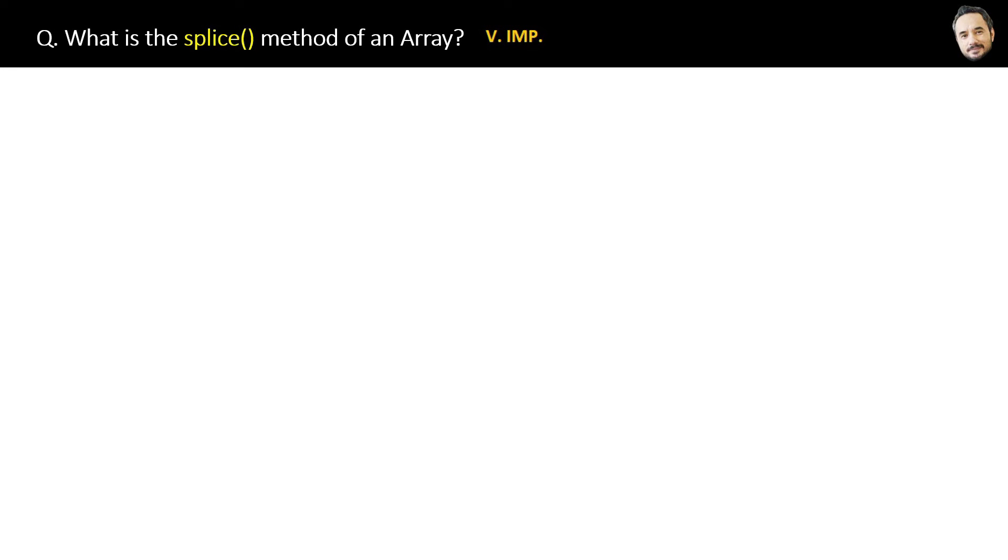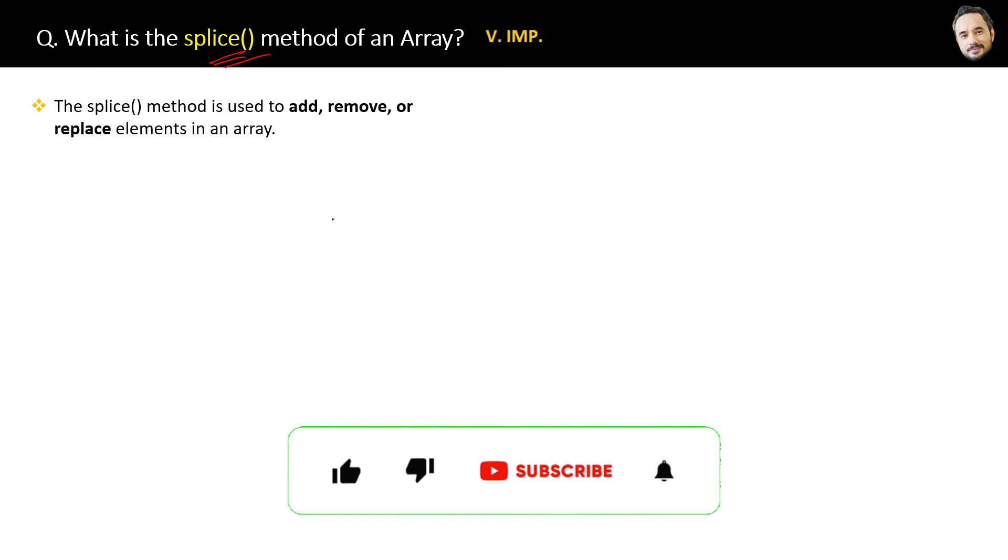What is the splice method of an array? I will say this one is the most important function of the array. First, the definition: the splice method is used to add, remove, or replace elements in an array. So it can do multiple things.